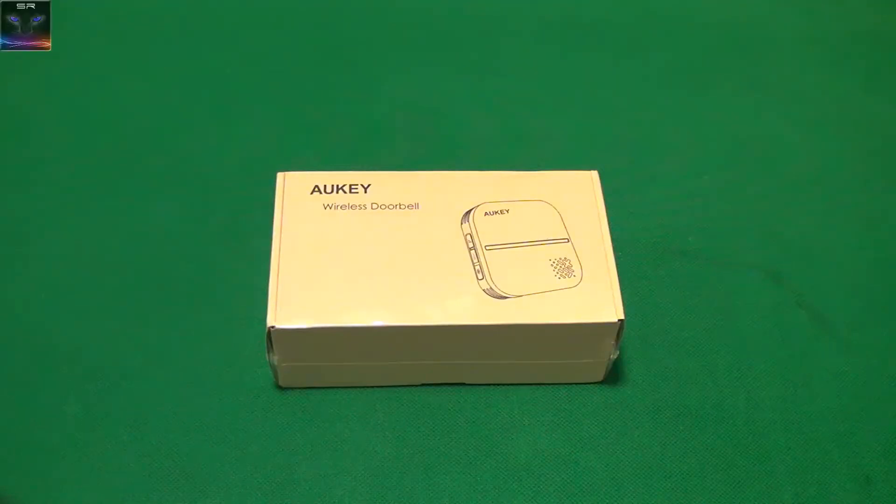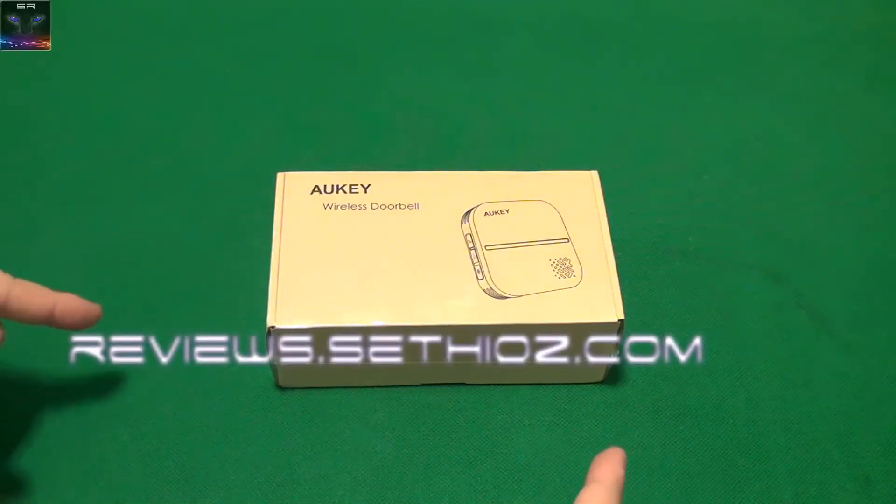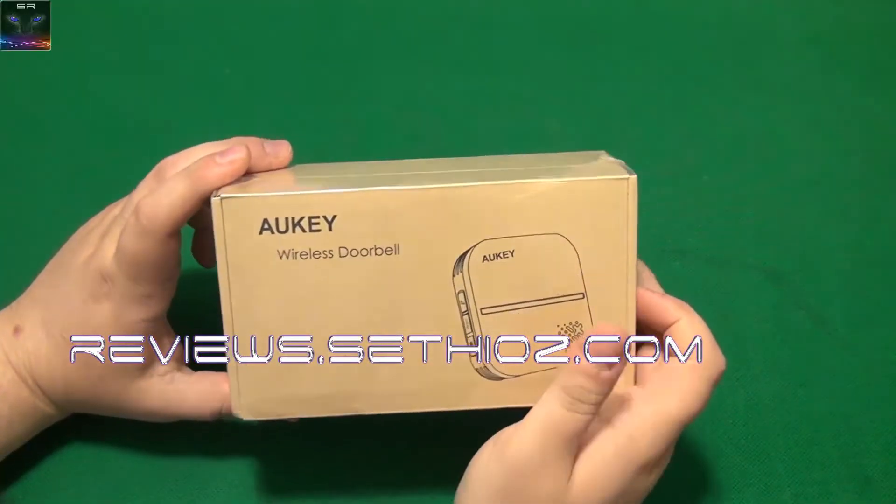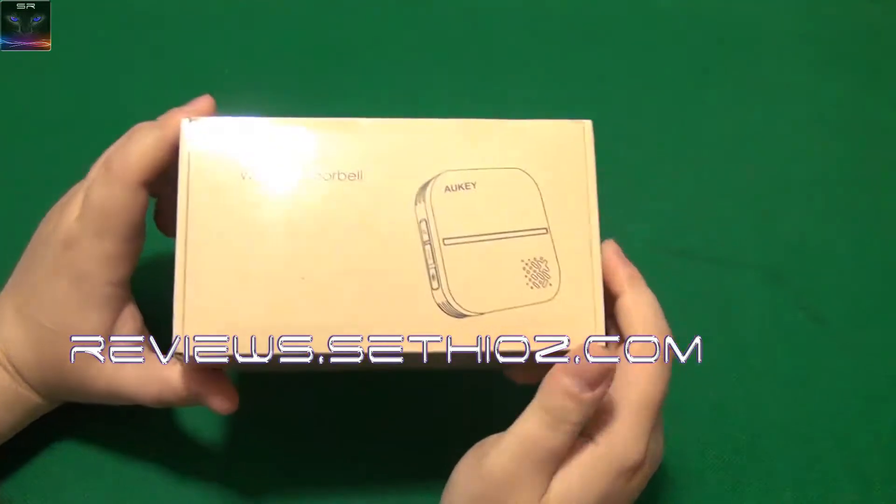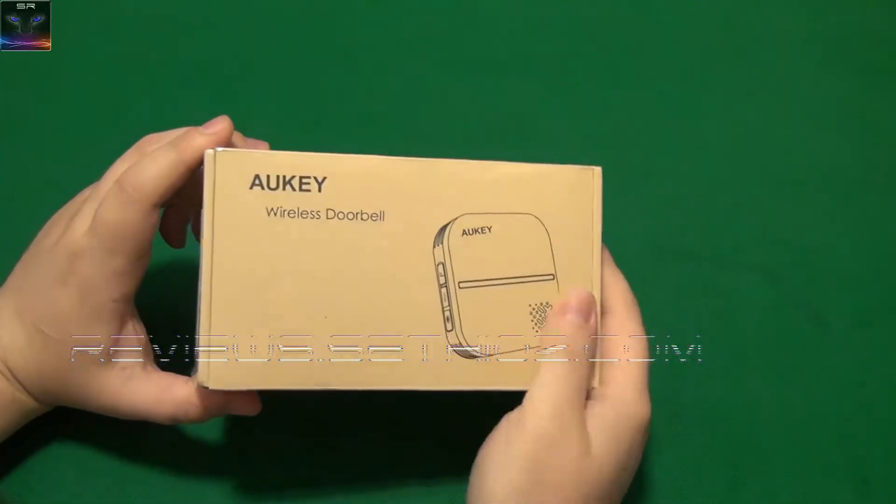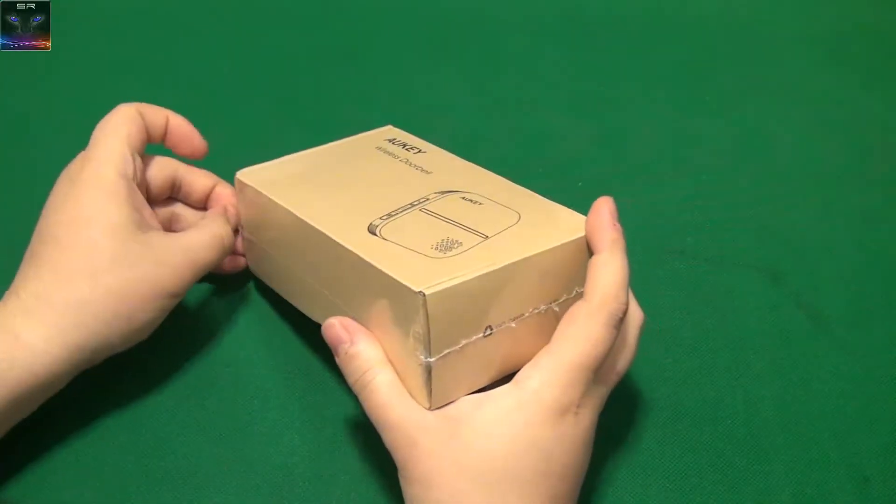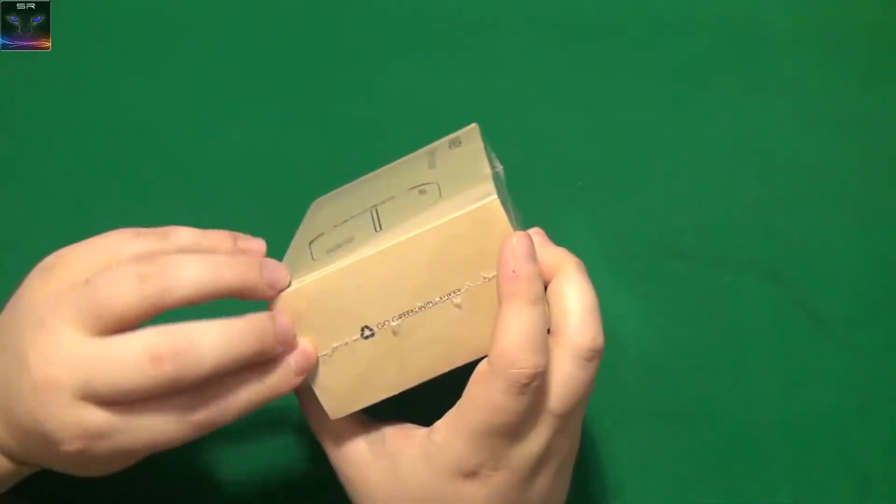Hello and welcome to ZDReviews. Here I have an Aukey wireless doorbell. Let's open this up.